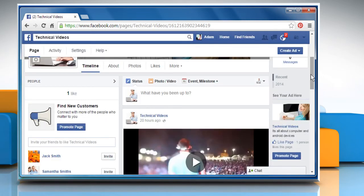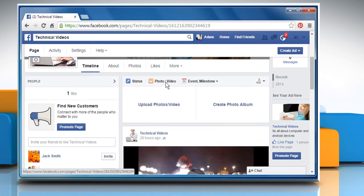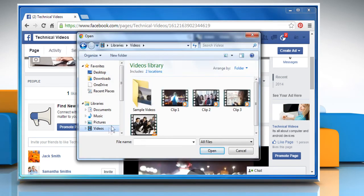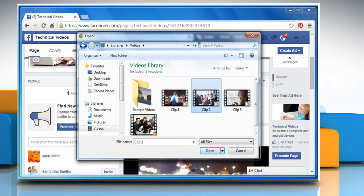To add a call to action at the end of a video, you need to upload a video on your Facebook page. To do so, click on the add photos or video link. Click on upload photos or videos. Locate the videos folder and then select the video clip you want to upload. Click on the open button.